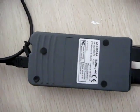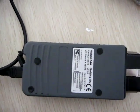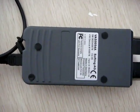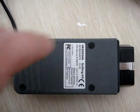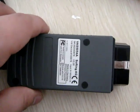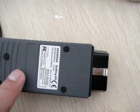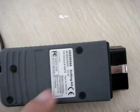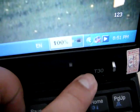Now we make a video to teach you how to use the VAS5054A. This scanner we have with Bluetooth, but the laptop we use is IBM T30 laptop, so we do not have Bluetooth. We use USB instead of it.